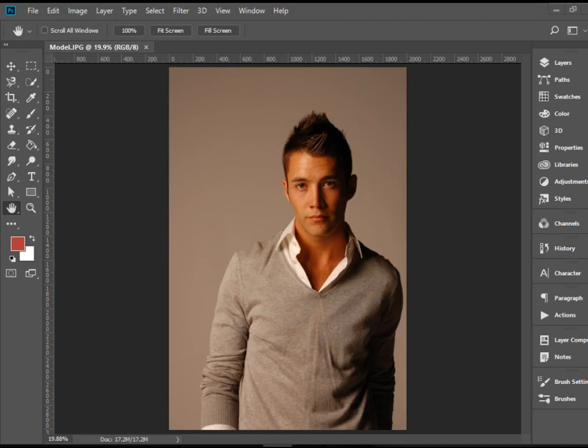Hello everyone. In this video I'm going to show you how to select hair in Photoshop. We have this model and we would like to select this person and get rid of the background.